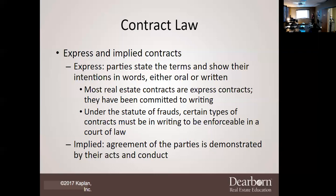Implied is going to be an agreement demonstrated by actions or conduct. For example, if I come up to Ms. Linda and say, 'I would like for you to come work for me and I'm going to pay you $50 an hour,' I have expressed the terms by my words — orally. If she says 'I accept your offer,' it is an expressed contract. If I put it in writing and she signs it, it's still going to be an expressed contract because it's in writing. Either oral or written, it is still an expressed contract.